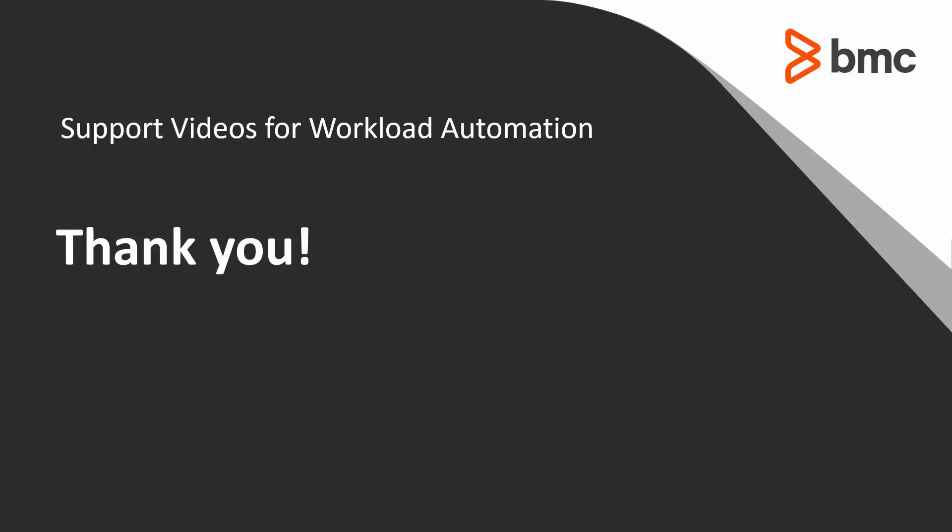Thank you for watching this video out of the Workload Automation Support video series. Please check our YouTube channel or Knowledge Base for more videos like this.